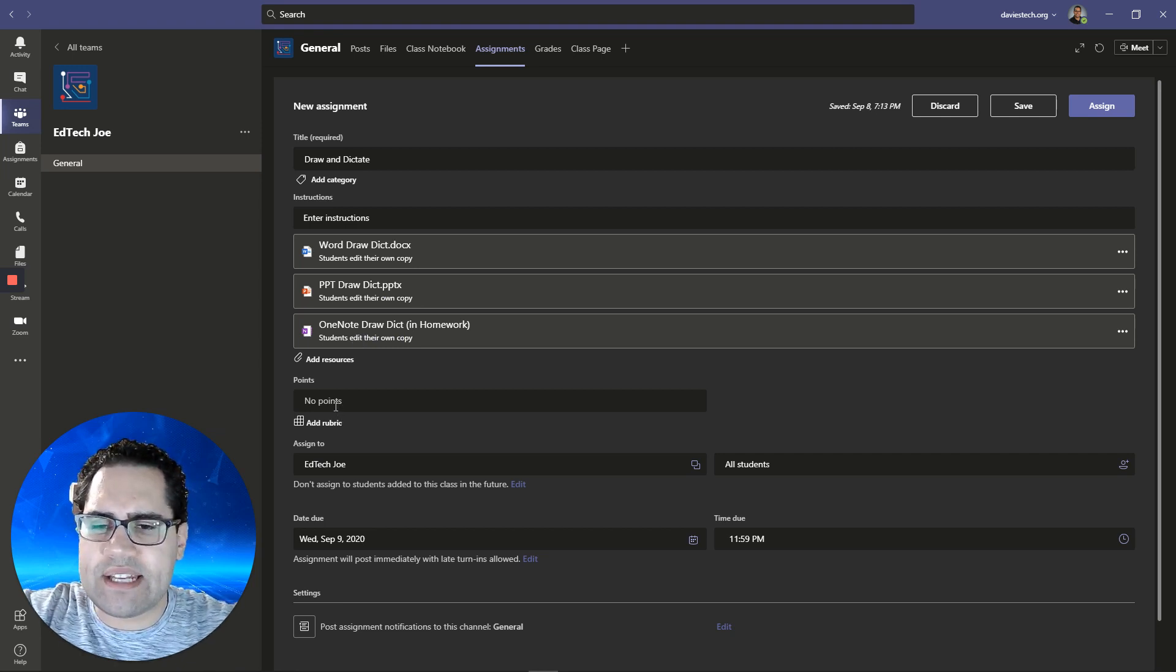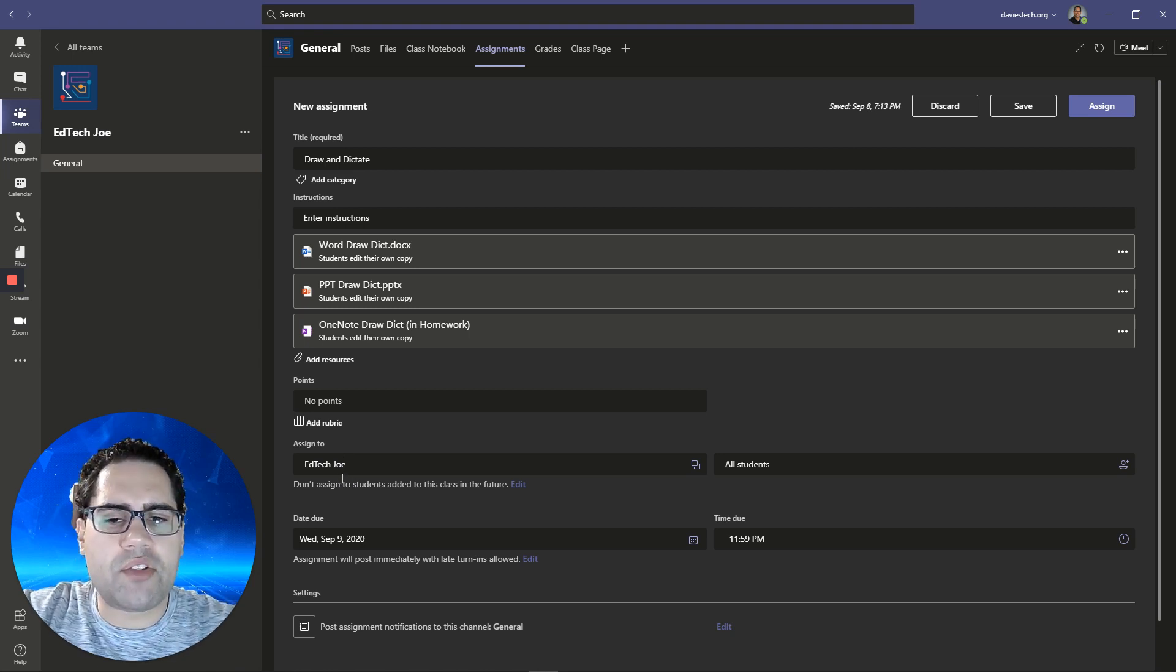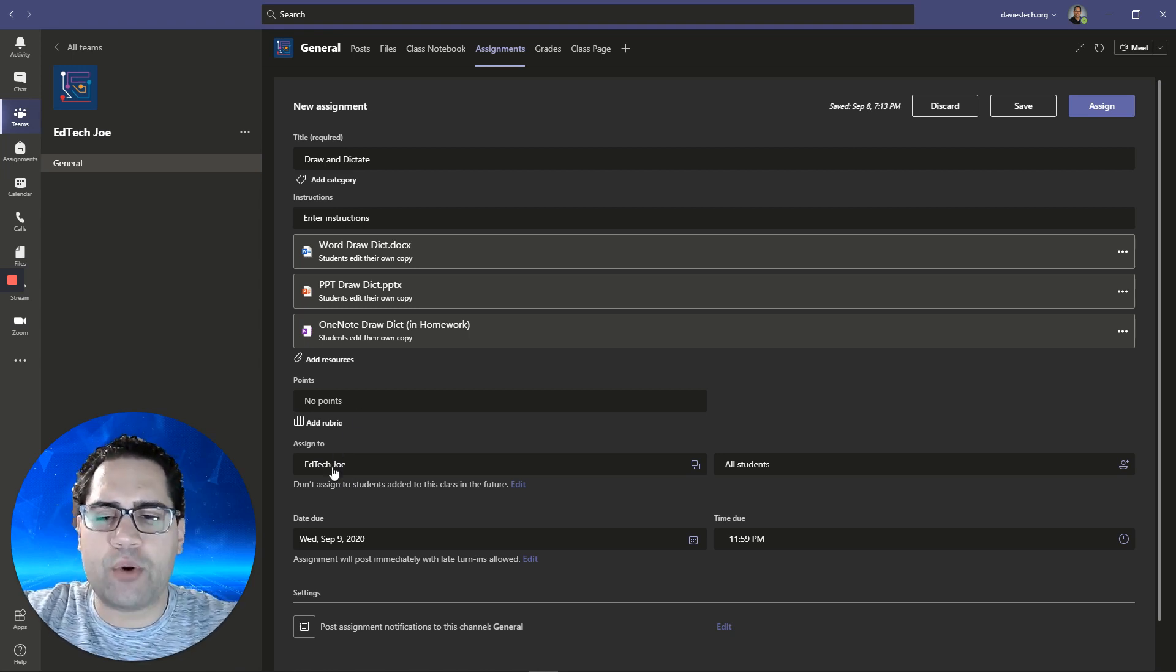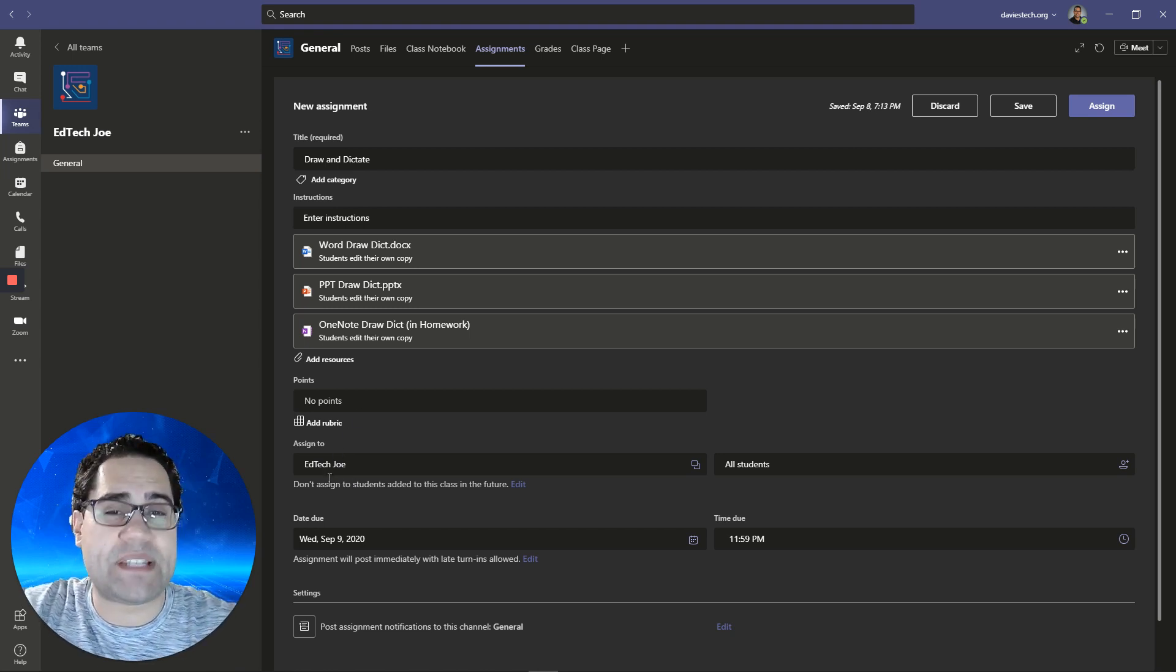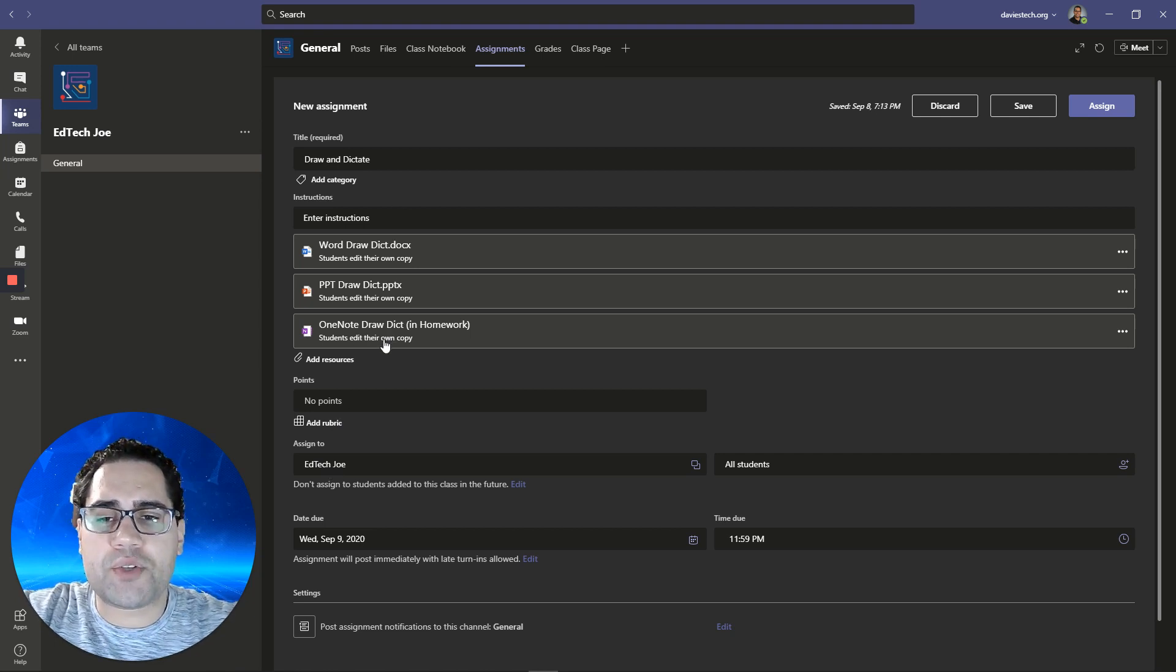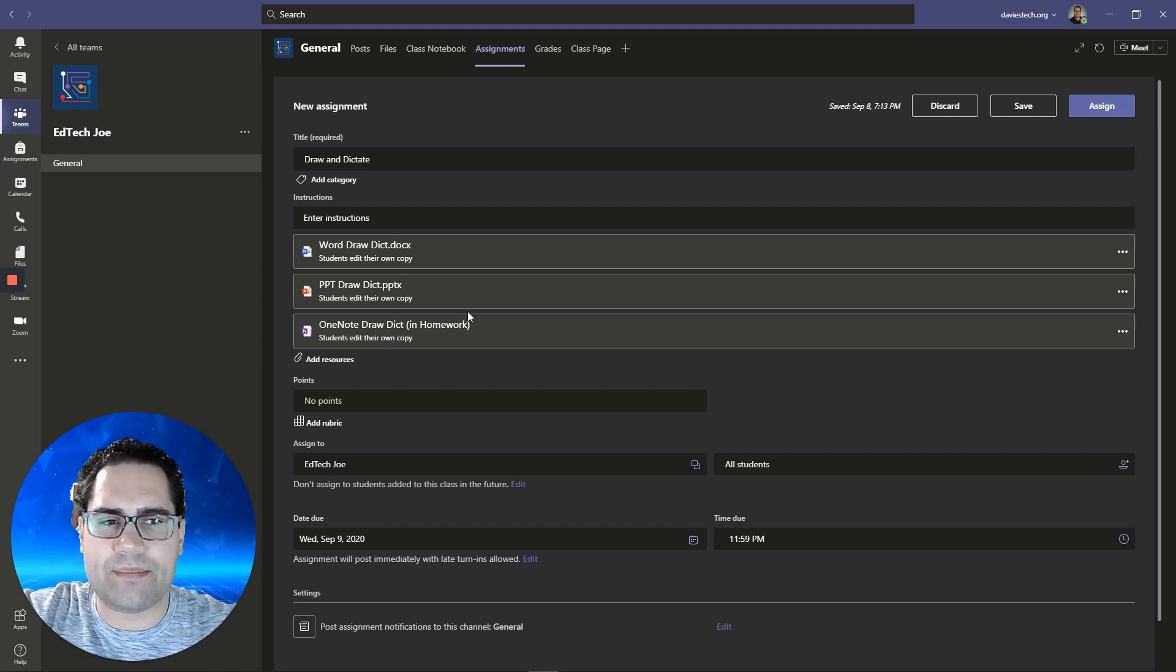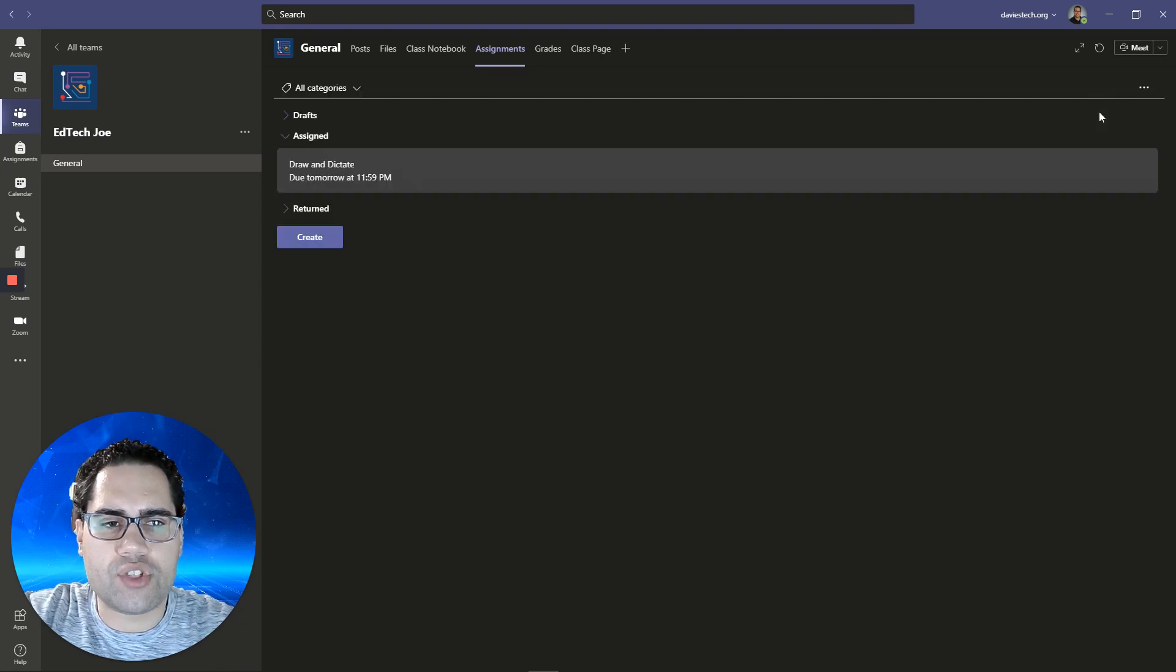Now each student will get their own copy of the Word document, their own copy of the PowerPoint, and this OneNote page will be distributed to their notebook. Of course, you can identify points and all that other stuff. In this video, I'm just really going to show off how to draw and dictate. So let's assign that.